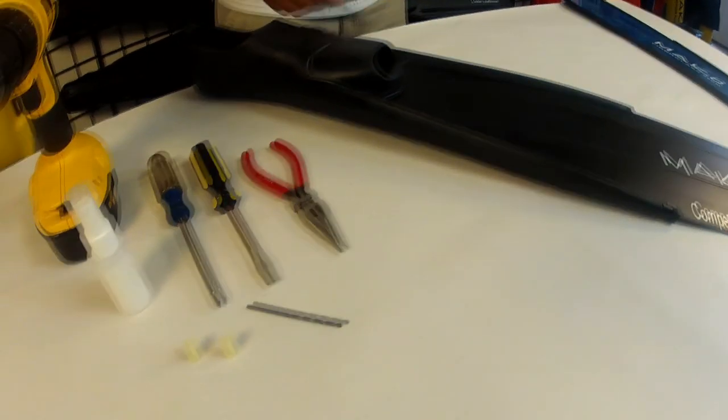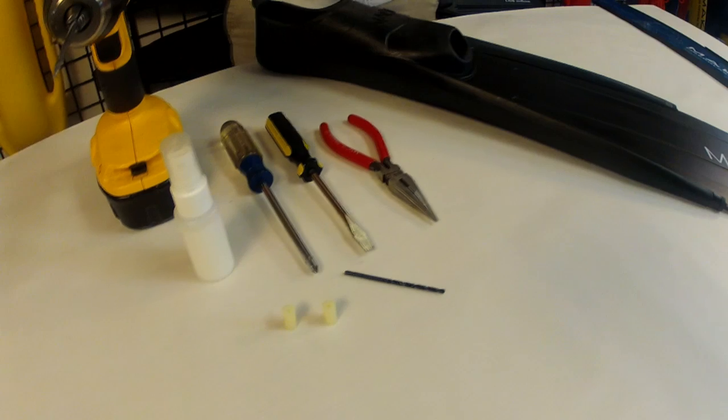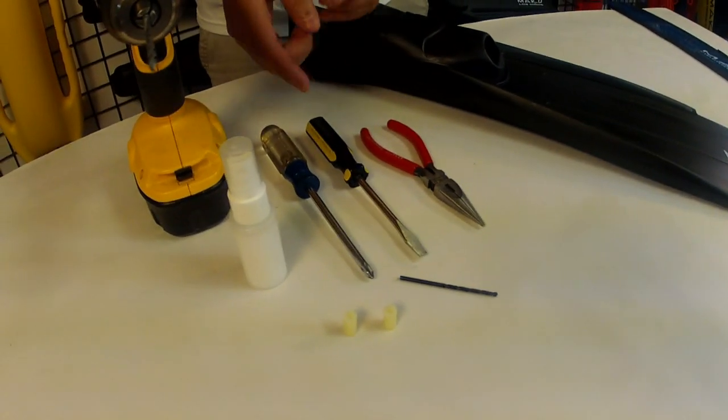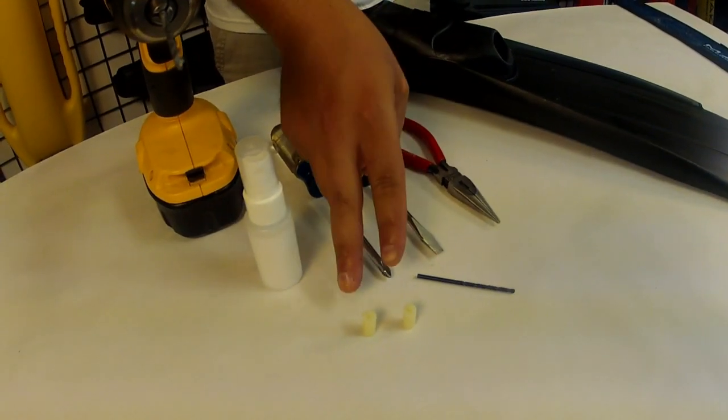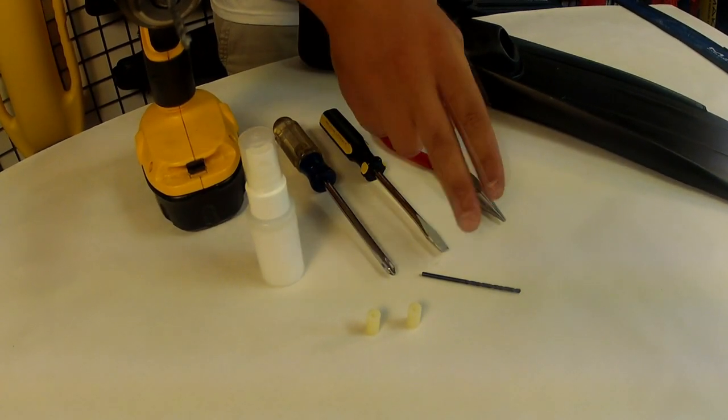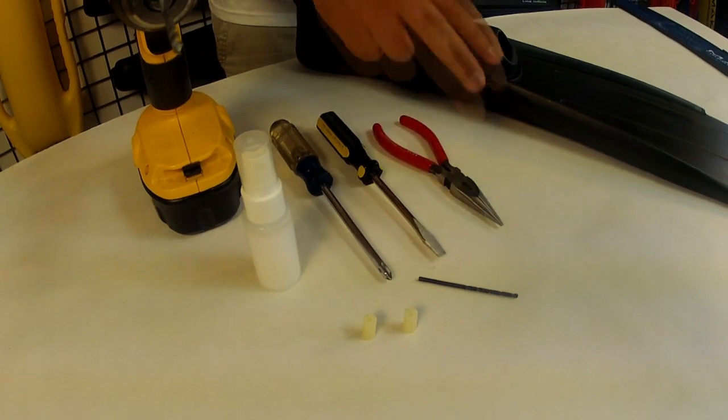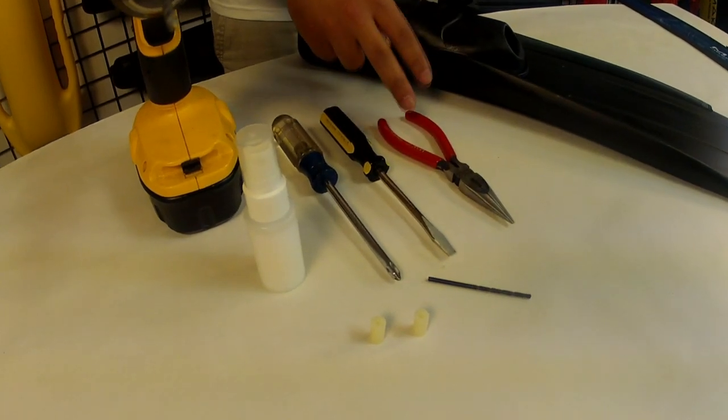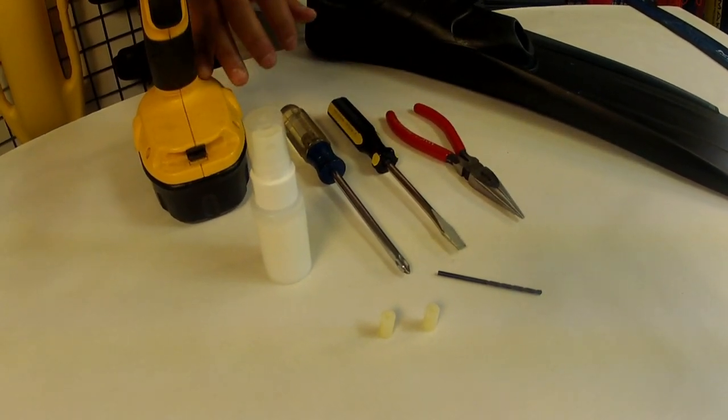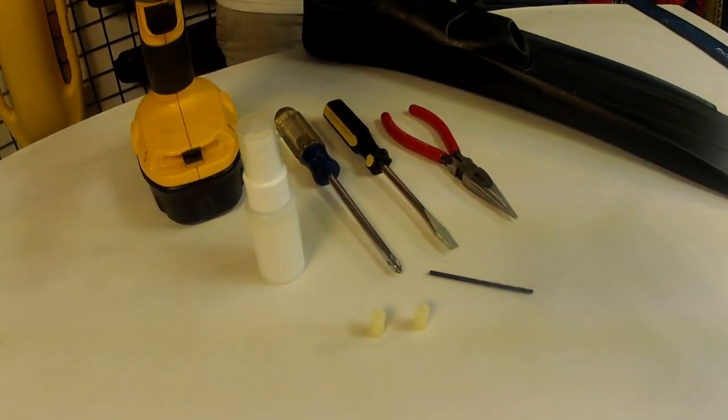You'll need some tools including a flat blade and Phillips screwdriver, the inserts provided with your new blades, a drill bit, pliers, food-grade silicon, and your drill.